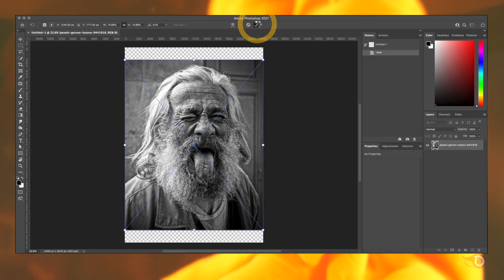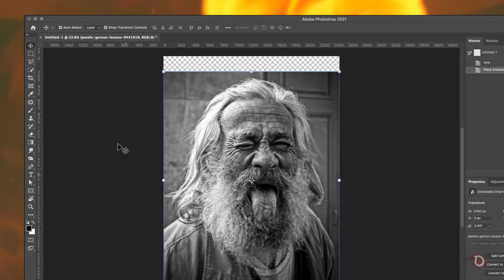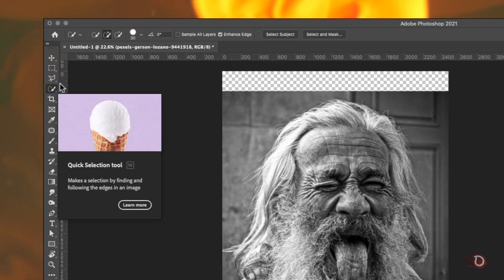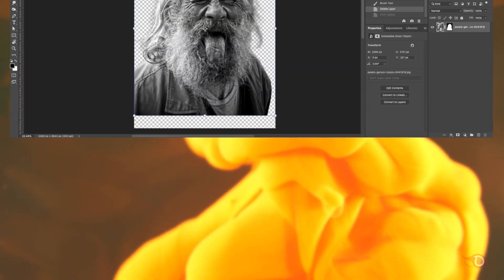And now we will be removing the background of the image and for that we'll be using the quick selection tool. But for the purpose of this video I will not be explaining the whole process of the background removal. Instead I have made a separate video on background removal process of the same image which you can find in the I button above or in the description. If you want to learn more about background removal please go and check out that video.